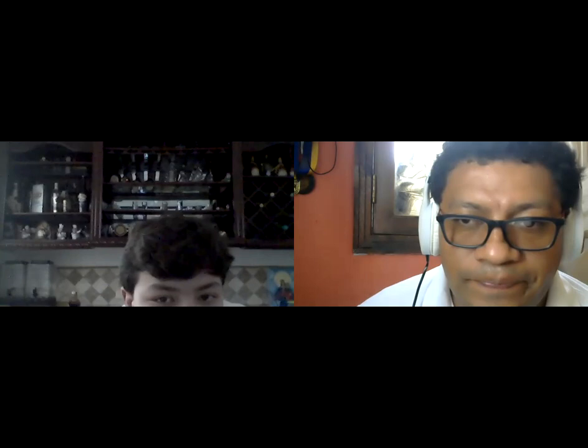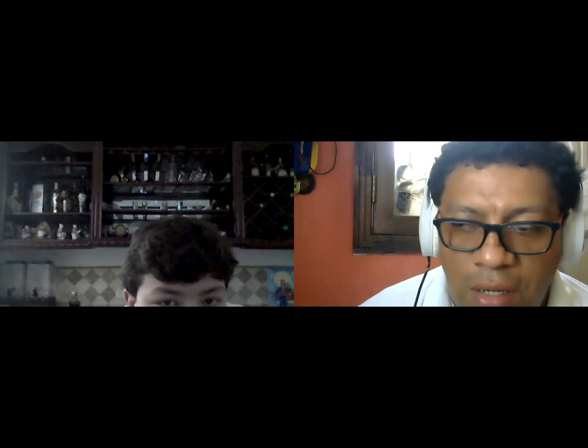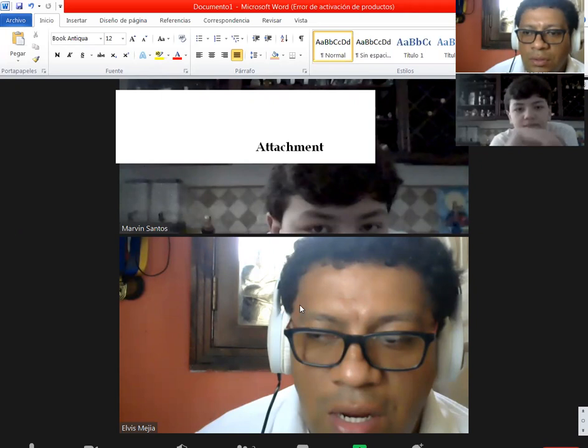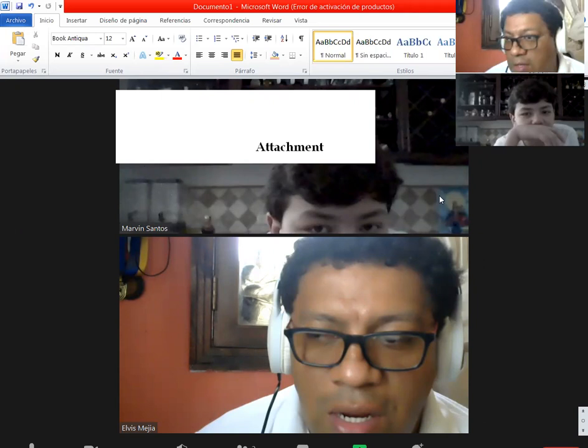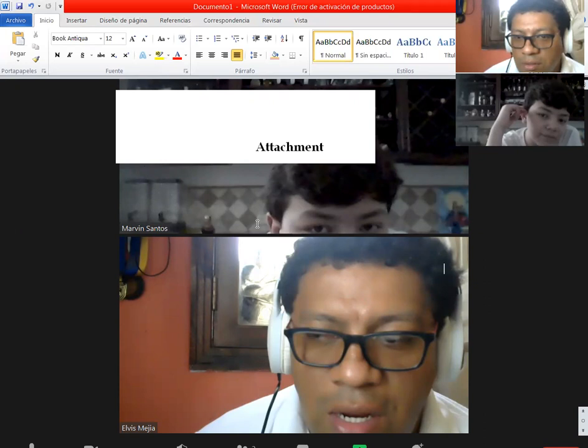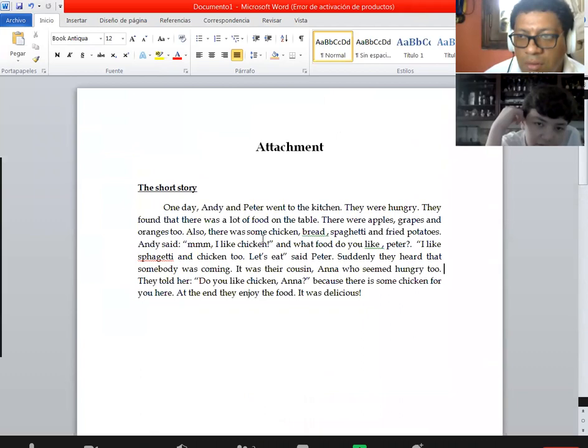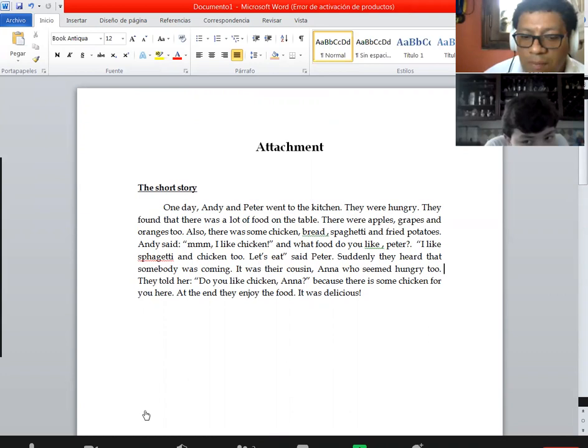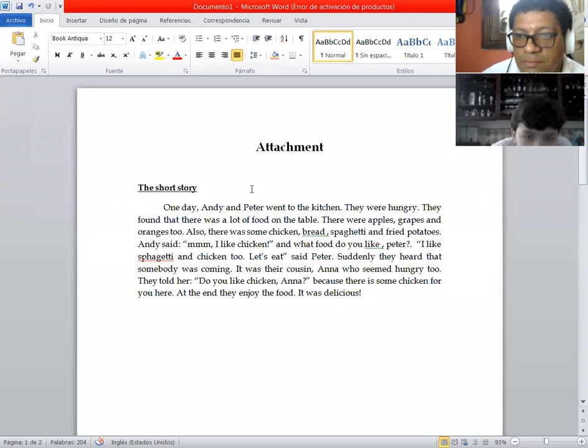Okay, I will share my screen because we are going to read a short story. Then you are going to follow the instructions. You are going to repeat after me. Can you see the screen? Yes, I see the story.